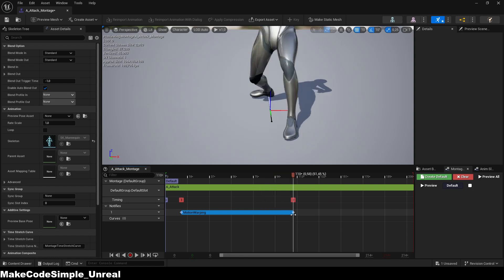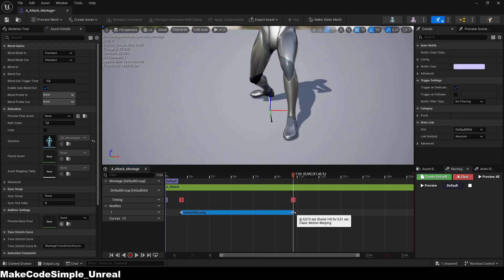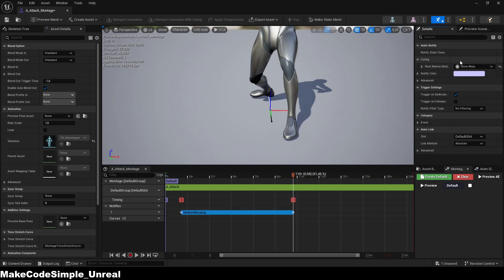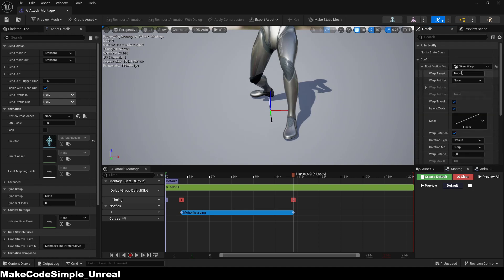Once you are satisfied, click on the motion warping notifier and under 'Root Motion Modifier' in the details panel you can give a name to the warp target. We will need this later in our player blueprint, so you should copy the name as it must be the same in order to work.